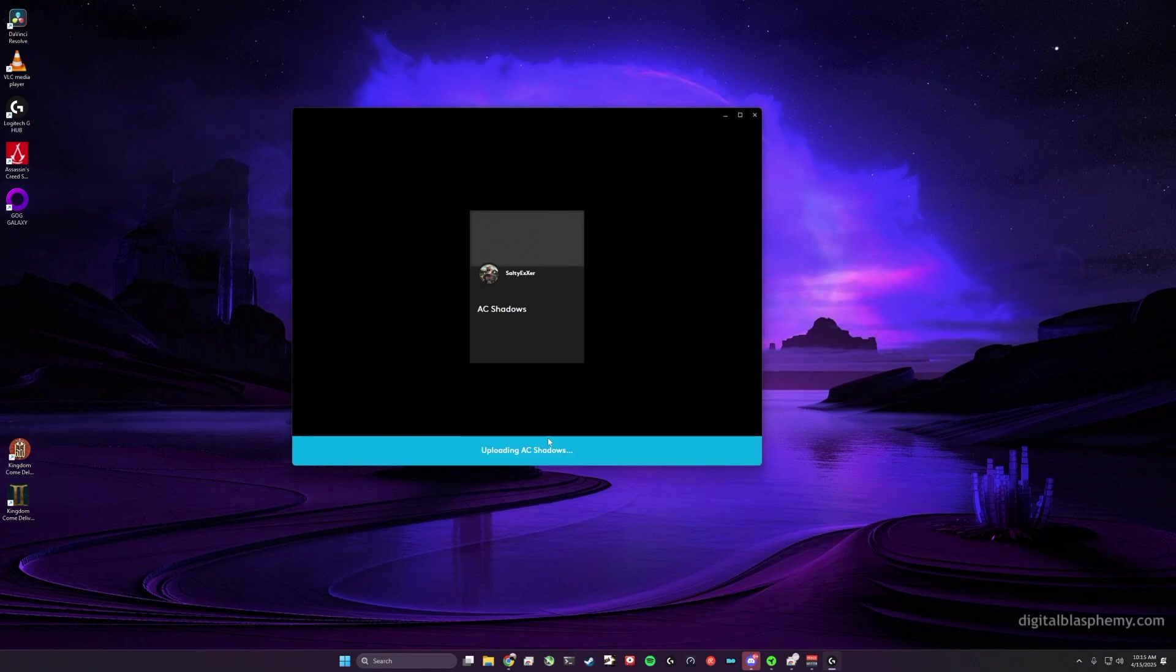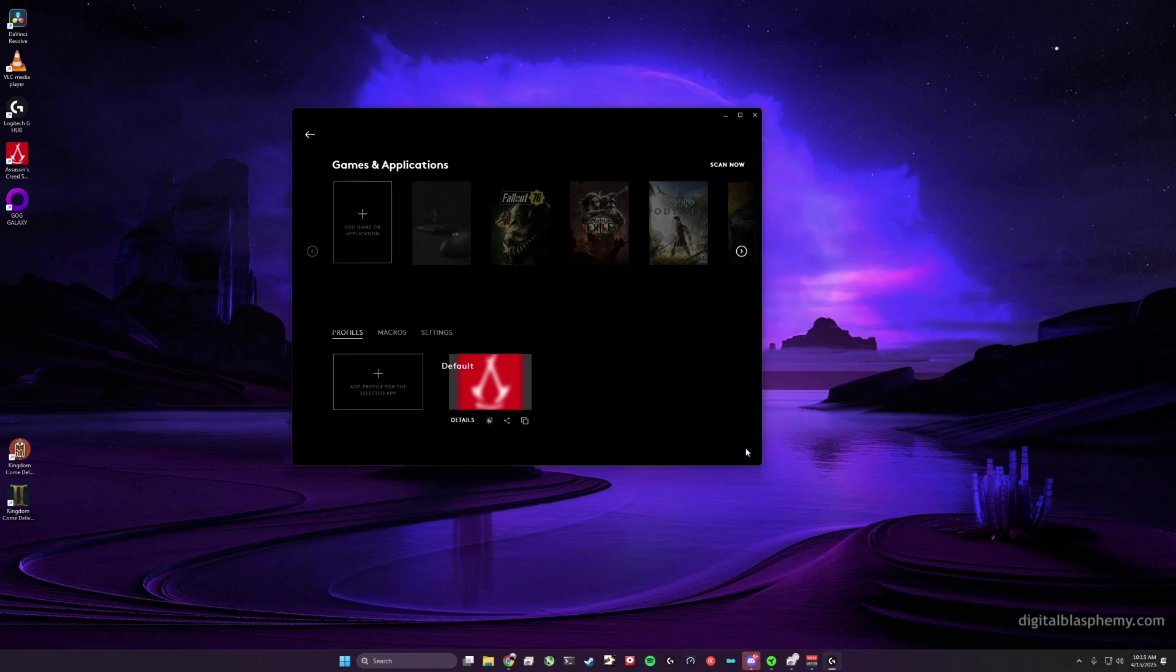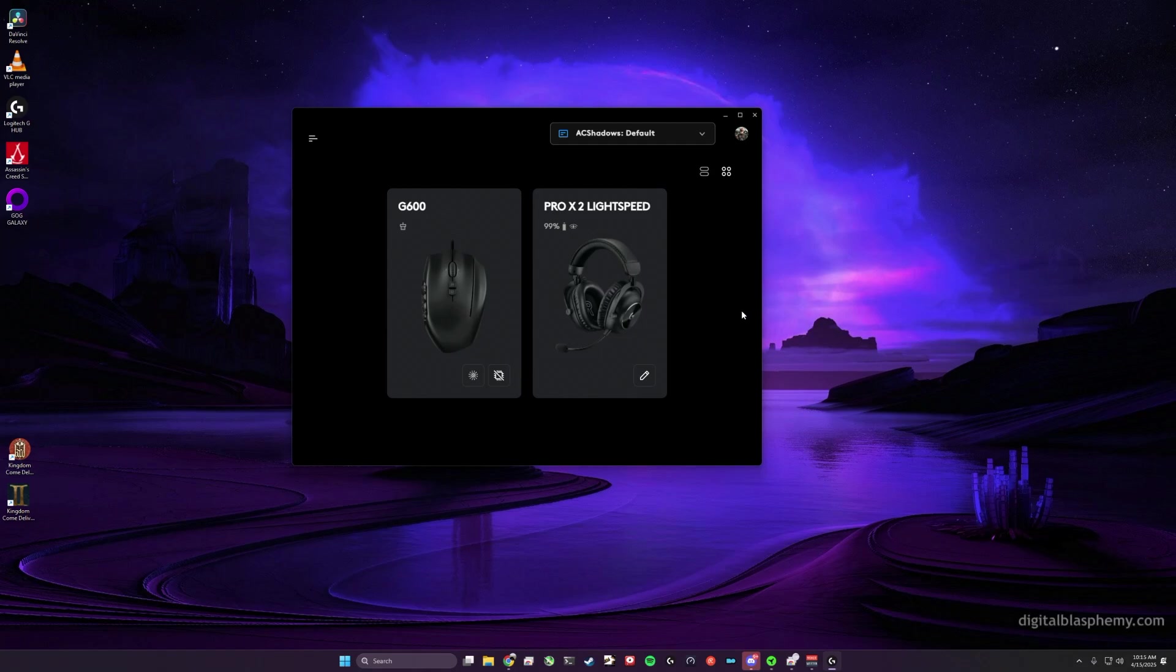And it's going to upload your profile to the Logitech servers. And then you're done on that machine, so go to your other computer.